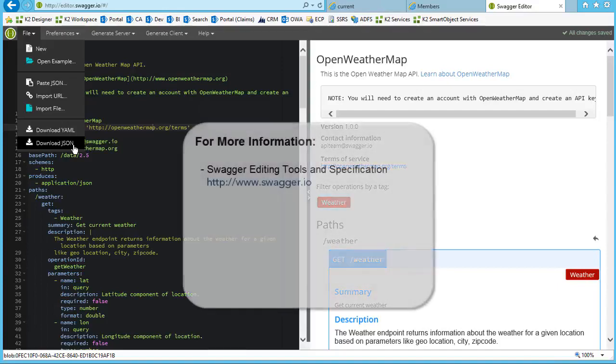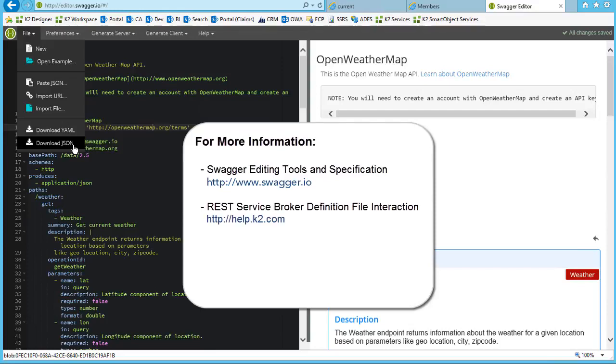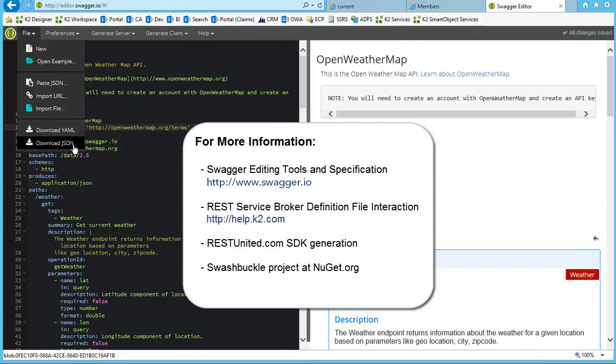You can visit www.swagger.io, which provides tools, example files, and more information on how to build a Swagger definition file. Also, be sure to review help.k2.com for more information about the REST service broker and how it works with your definition files to integrate a REST service with K2. On that page, you will also find some more information that links to some other options that can help you with your Swagger definition file, like the REST United website or the NuGet Swashbuckle project.